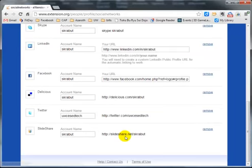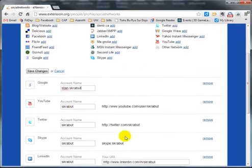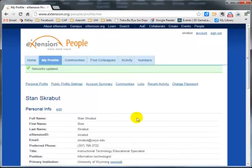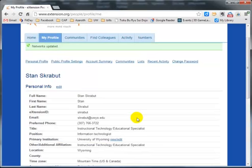When I get done, those will update automatically. Click on save changes, and that's it for updating your account.